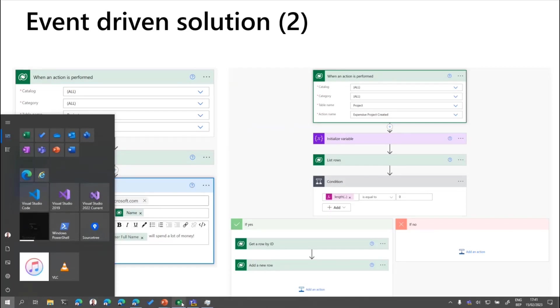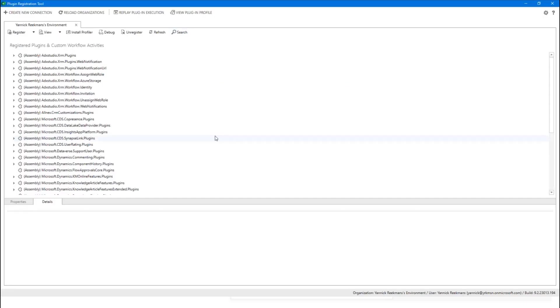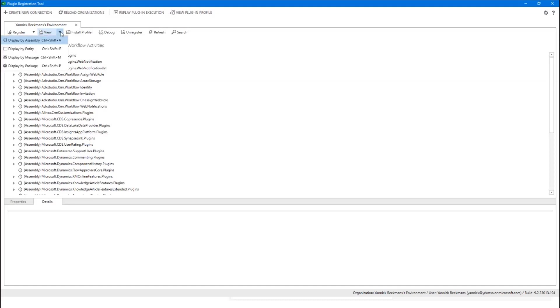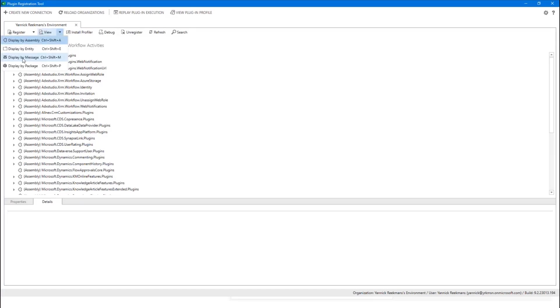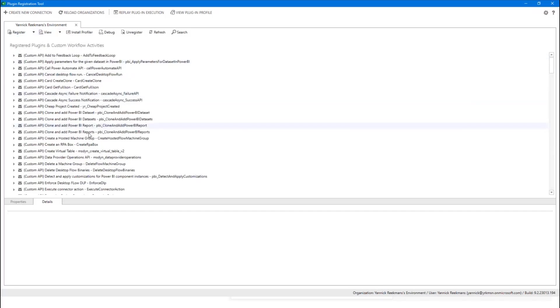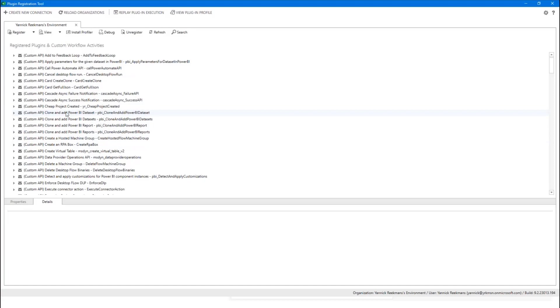First of all, what you need is you open the plug-in registration tool. And usually this is used by developers, so don't be scared. It's also valuable for makers, low code. And the first thing you do when you connect to your organization, when you're logged in, you'll see all of the plug-in assemblies that are available in your organization. We'll quickly switch out and do the display by message. It's not necessarily better, but at least you see all the custom APIs that are available because this whole thing is based upon custom APIs that you create.